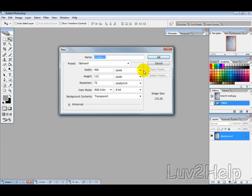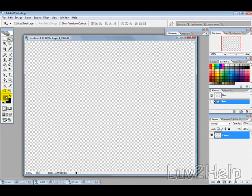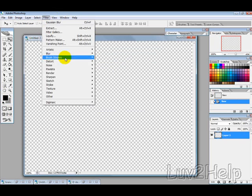First thing we want to do is create a new picture. I'm just going to select the width 800 by 600. Then we want to have our foreground color as black and the background color as gray.